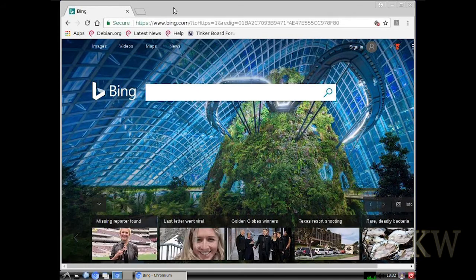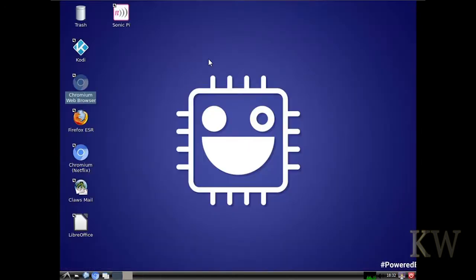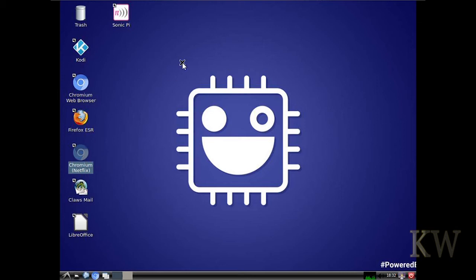There's another shortcut for Chromium for Netflix. So there must be something different tweaked in there. It looks the same, but maybe there's something tweaked for it. I don't have Netflix, so it doesn't do me any good. But you can try it if you like.